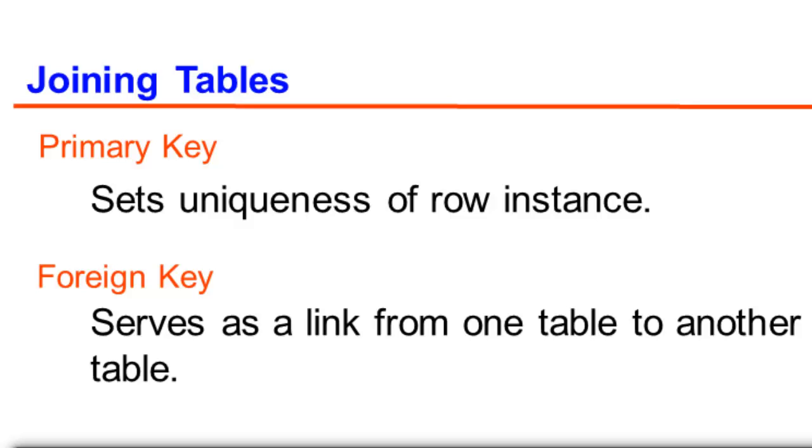Foreign key, on the other hand, serves as a link from one table to another table, which in most cases contains the primary key of the given set of rows or records.